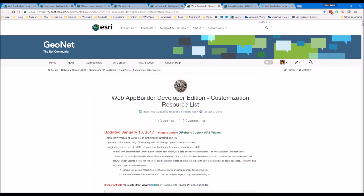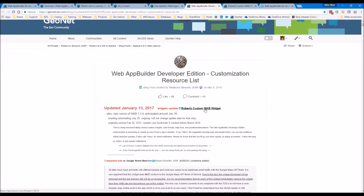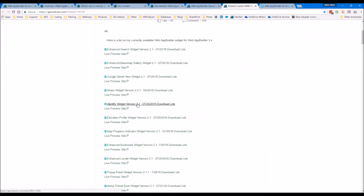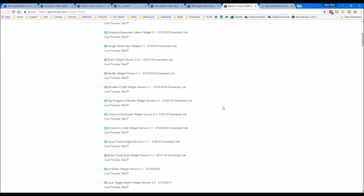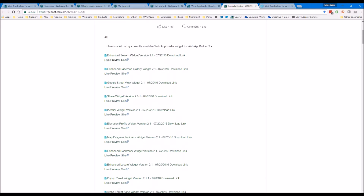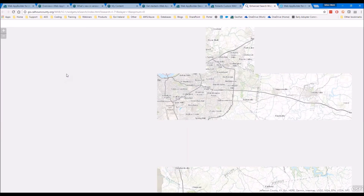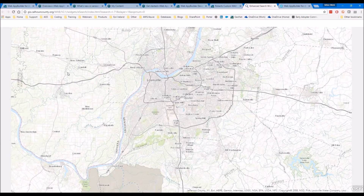There's a developer called Robert Scheitlin who develops a lot of these widgets and he has his own page. This is literally a list of widgets he has developed that can be used with Web App Builder, and you'll see he has the version listed as well. The reason I downloaded the 2.1 version is because these widgets were developed against the 2.1 version of the developer edition. He also has live preview sites so if you want to look at what the widget looks like before downloading you can do so.